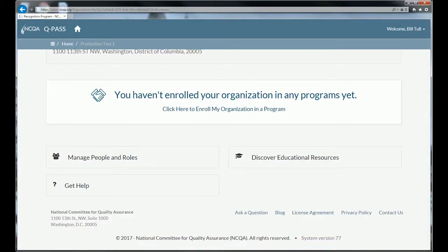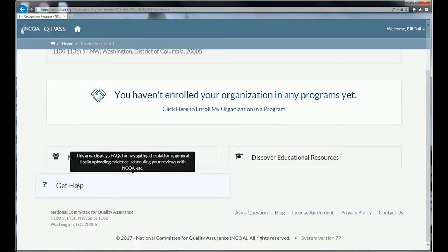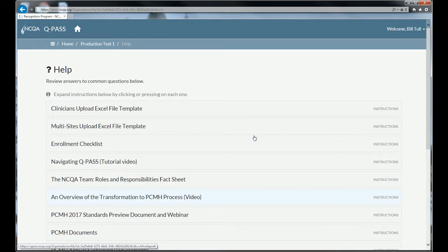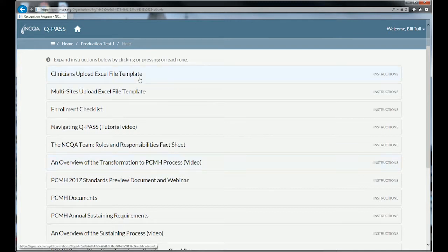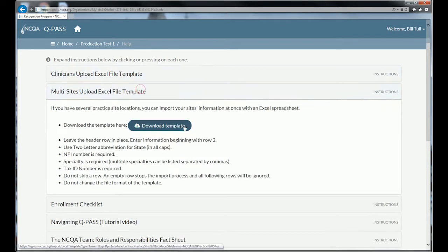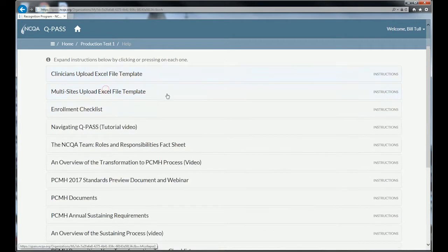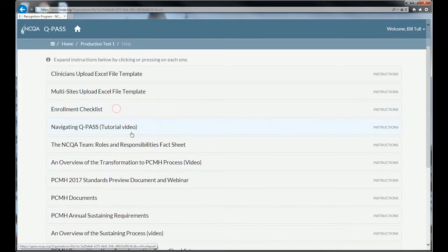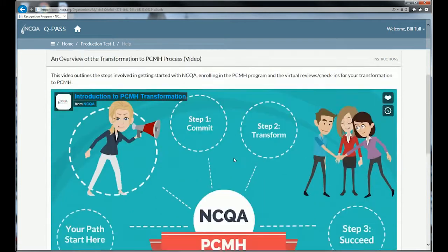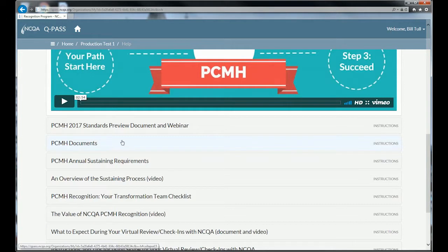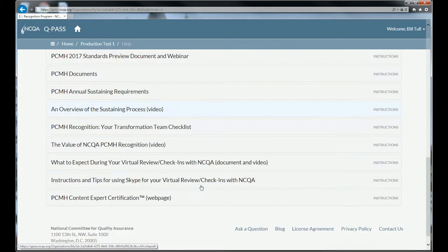We also have a lot of resources available right here on the website. If you click on 'Get Help,' you'll see a whole list of things you can pick from. If you're looking for file templates — for instance, to upload a lot of clinicians or a number of sites — those templates are available here and you can download them. There's a checklist for enrollment, videos on navigating QPASS, a video on an overview of the transformation process, information about basic documents, standards overview, and all kinds of resources you can access right here before you even have to ask a question.